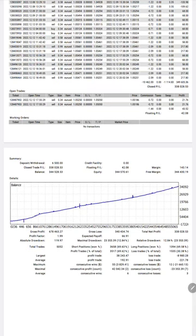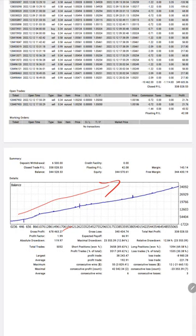This statement will be available here. You see the complete stats of this account. The graph has been continuously growing. Gross profit $678,463, gross loss $340,434, and net profit is $338,028. Here is the total number of trades: 5,052 trades taken so far, total profit trades and total loss trades, and all the details you will see in this section.